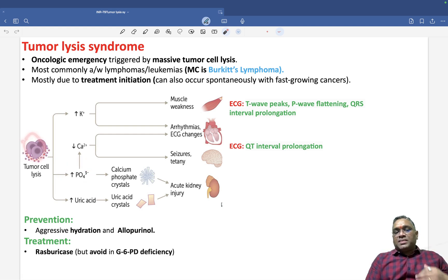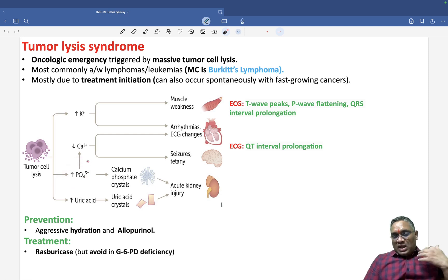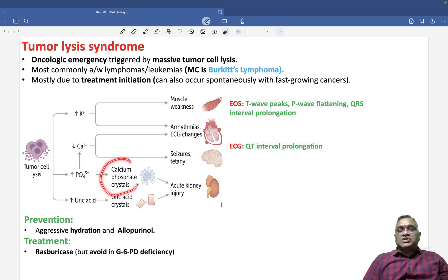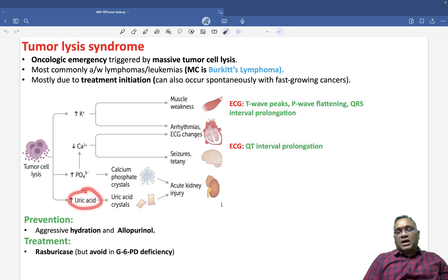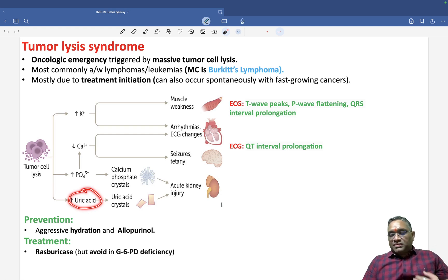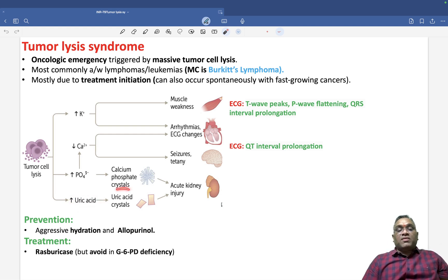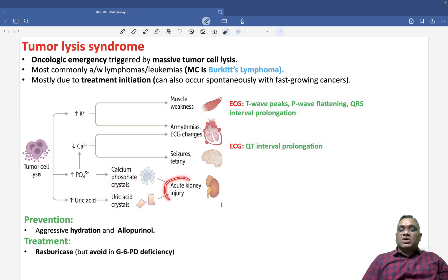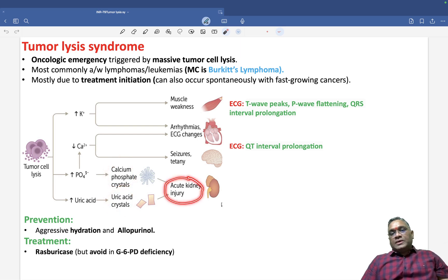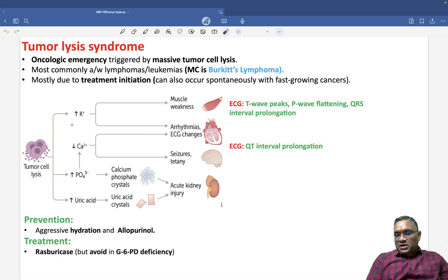Because nucleic acids are getting damaged, phosphate will be in high turnover, coming into the urine and forming calcium pyrophosphate crystals. Additionally, because of nucleic acid damage, uric acid will also be in excess and will form uric acid crystals. So there are two crystals — calcium phosphate crystals and uric acid crystals — and these two will be causing acute kidney injury.